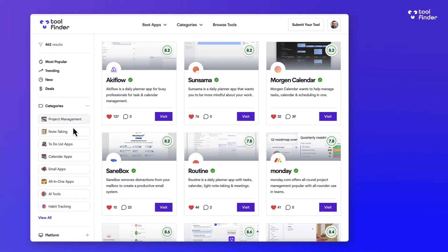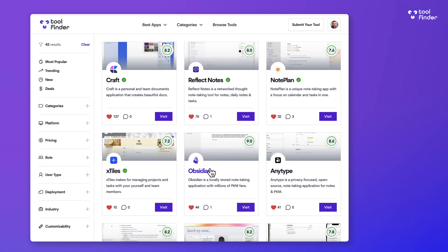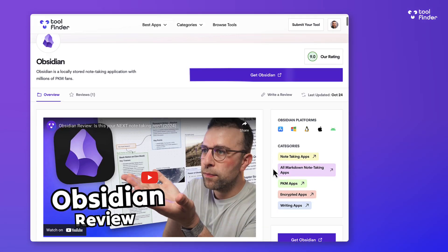Before we begin, if you want to check out more reviews and insights, jump over to toolfinder.co. You'll explore loads there and you can subscribe to this channel for more reviews.